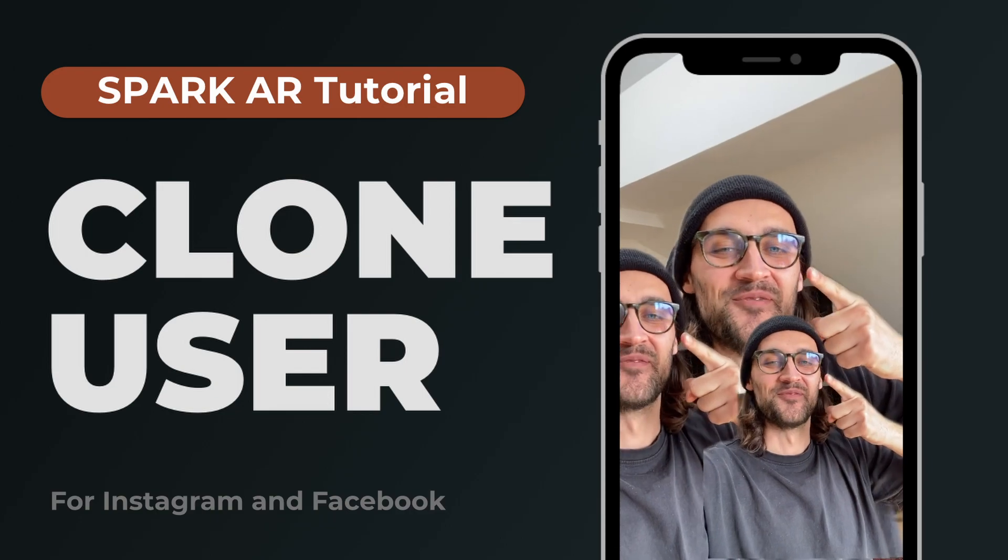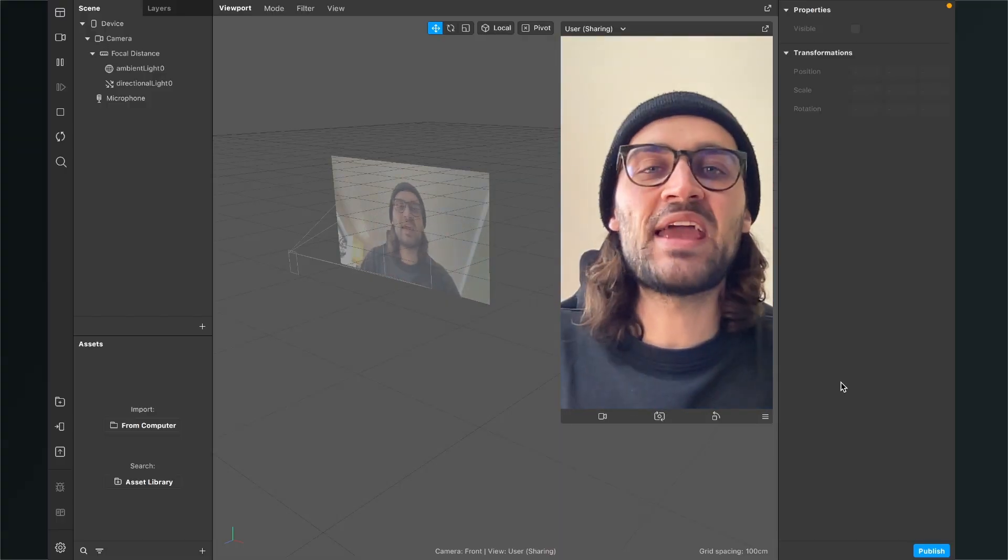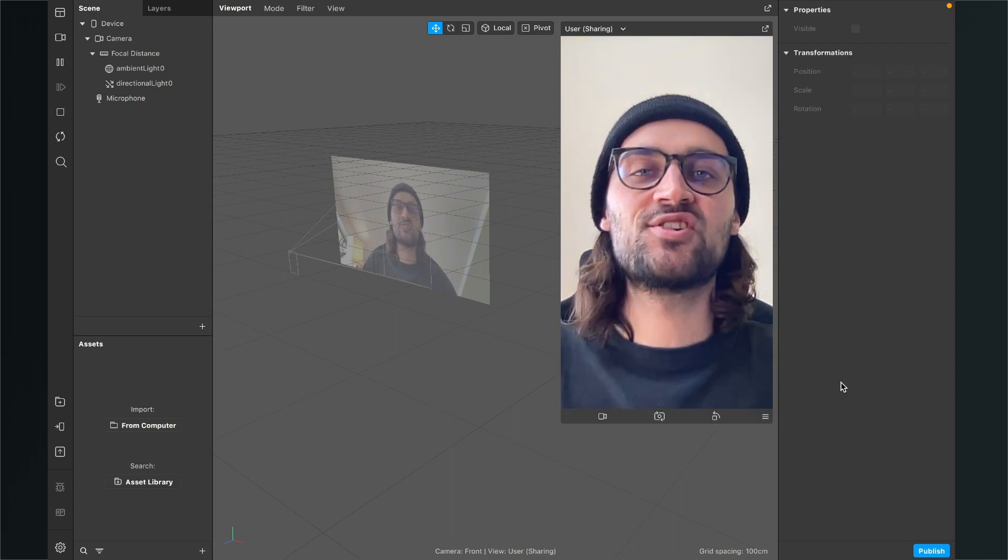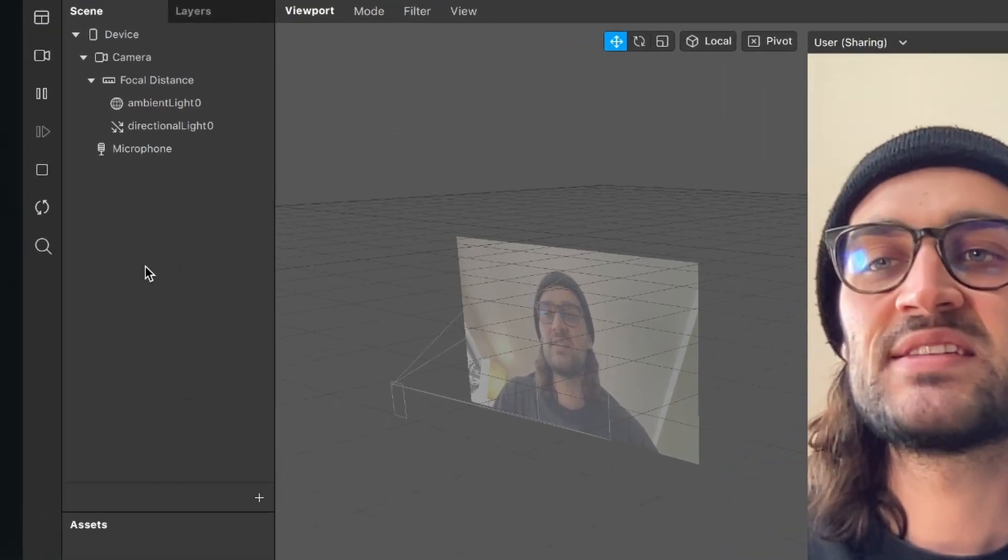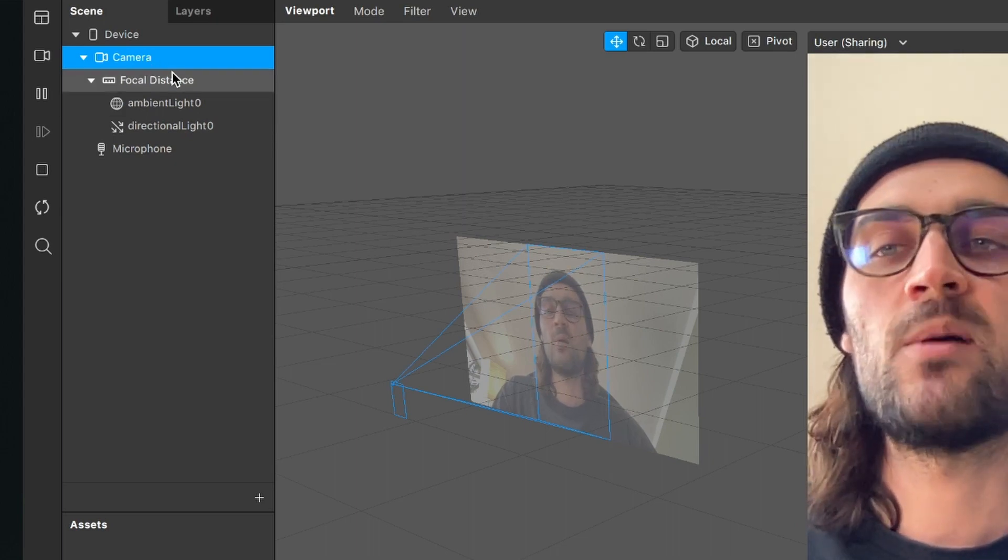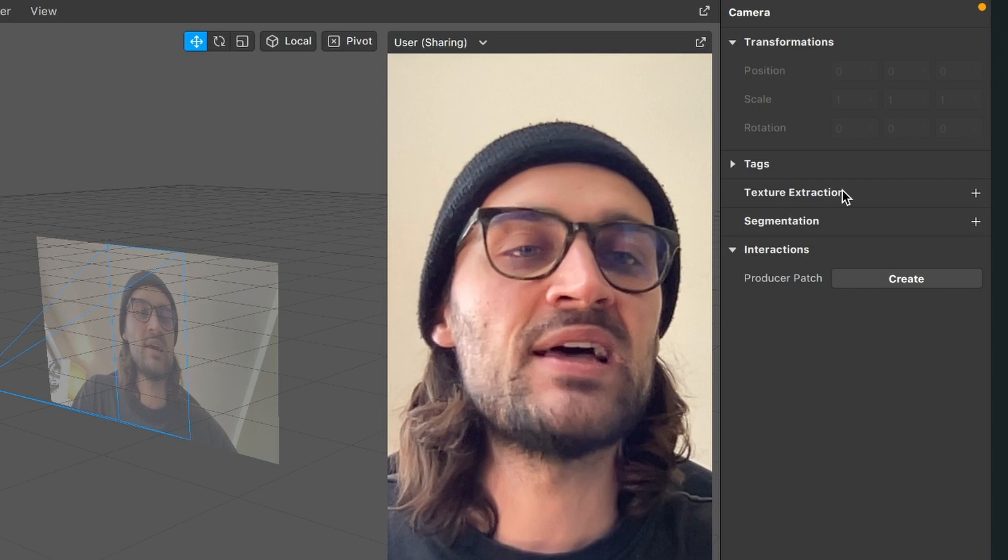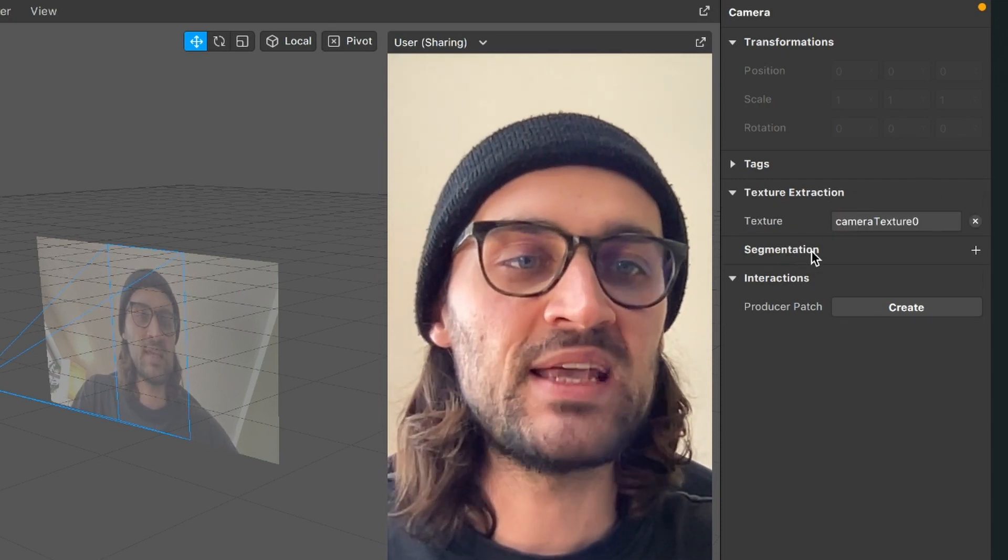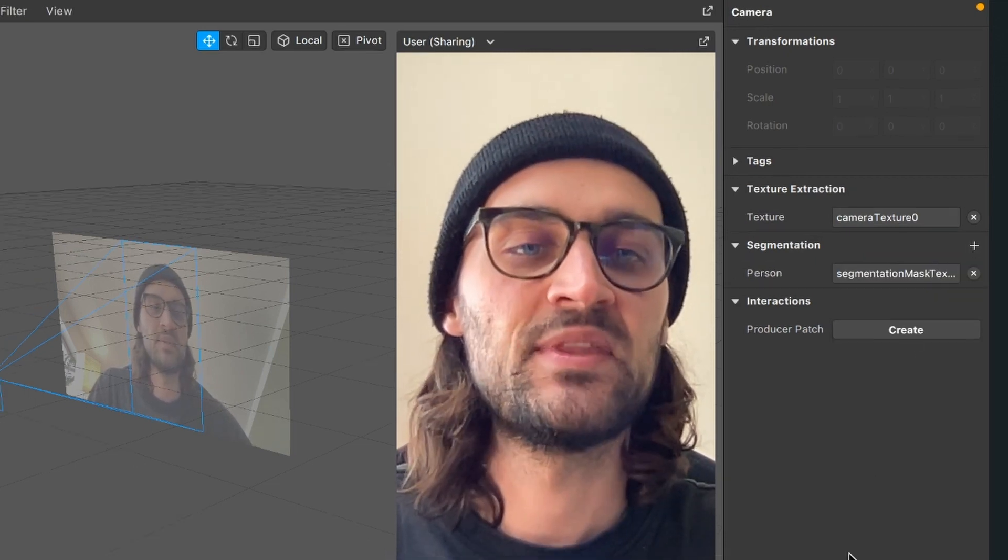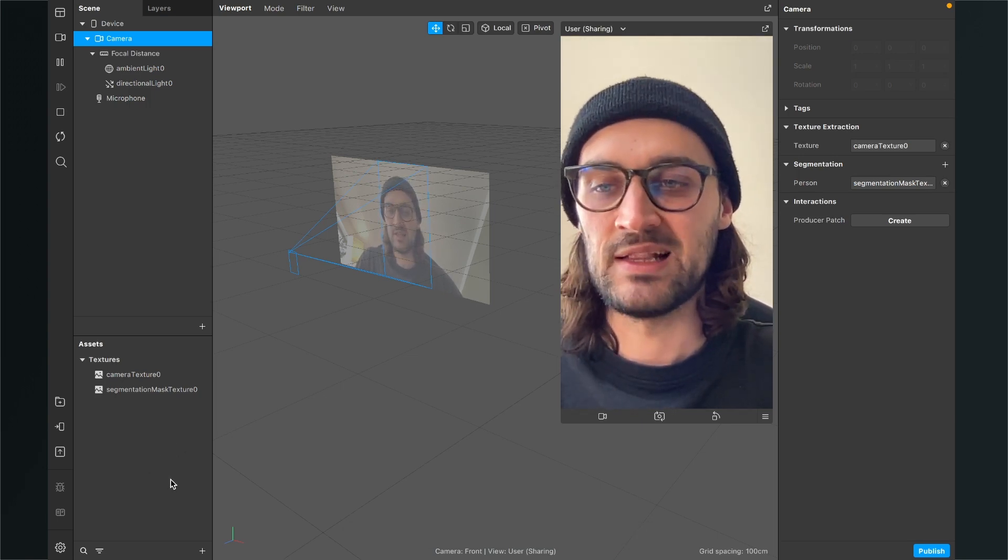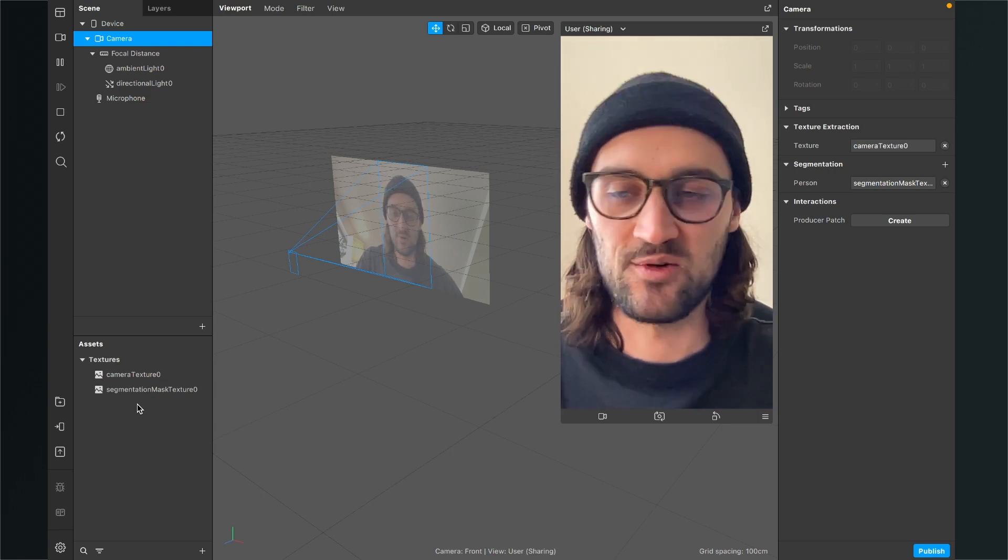So let's go. Hey again, so let's clone the user here in Spark AR Studio. The first thing we have to do is to extract some textures from our camera object. For this, we go to the left hand side to our scene and here we select our camera object. When the camera object is selected, go to the right hand side and click on the little plus next to texture extraction. Also go down to segmentation and here also click on the little plus. Now just select person. So now you can find two new textures in your assets panel: the camera texture zero and the segmentation mask texture zero.